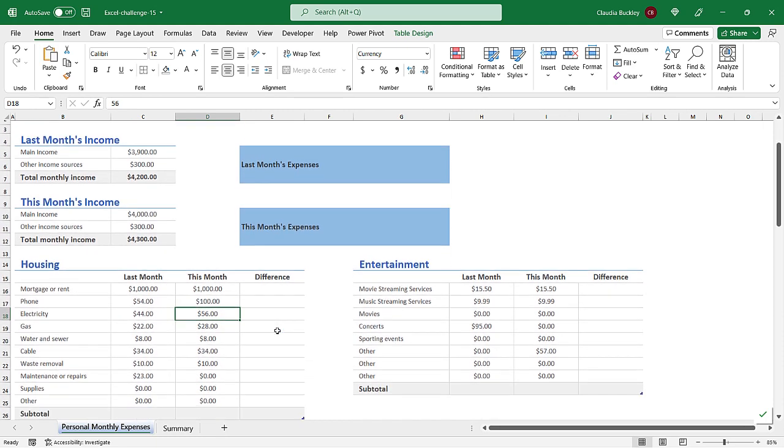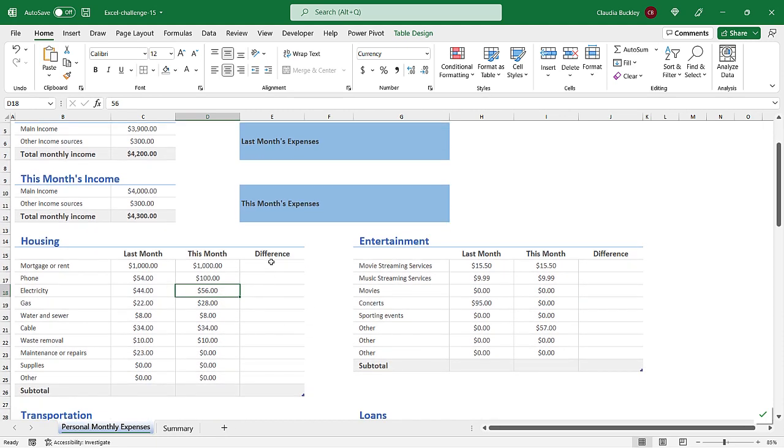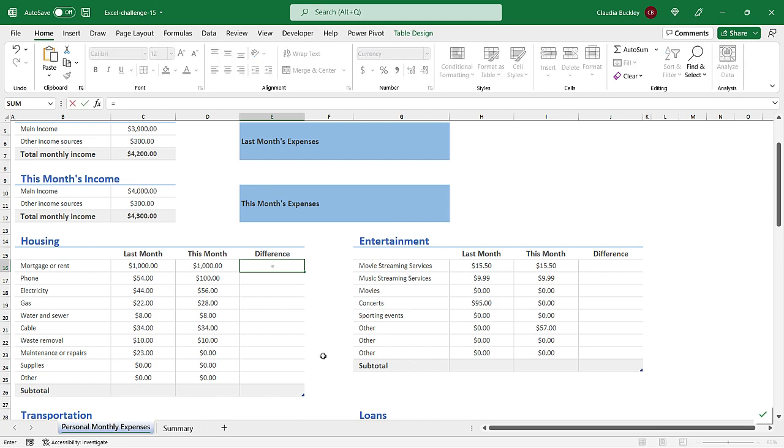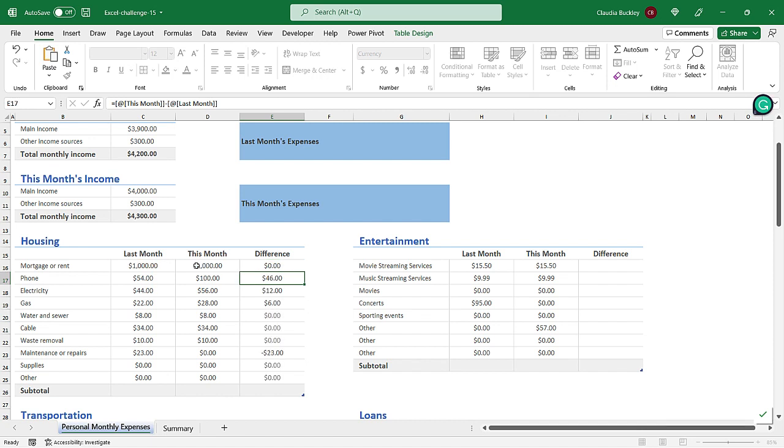So first let's find the difference here by going to the difference column and we want to find out whether we spent more or less this month. Notice what happened here. This is an Excel table so the formulas automatically got copied to the remaining rows in the column and that's just one of the advantages of using an Excel table.